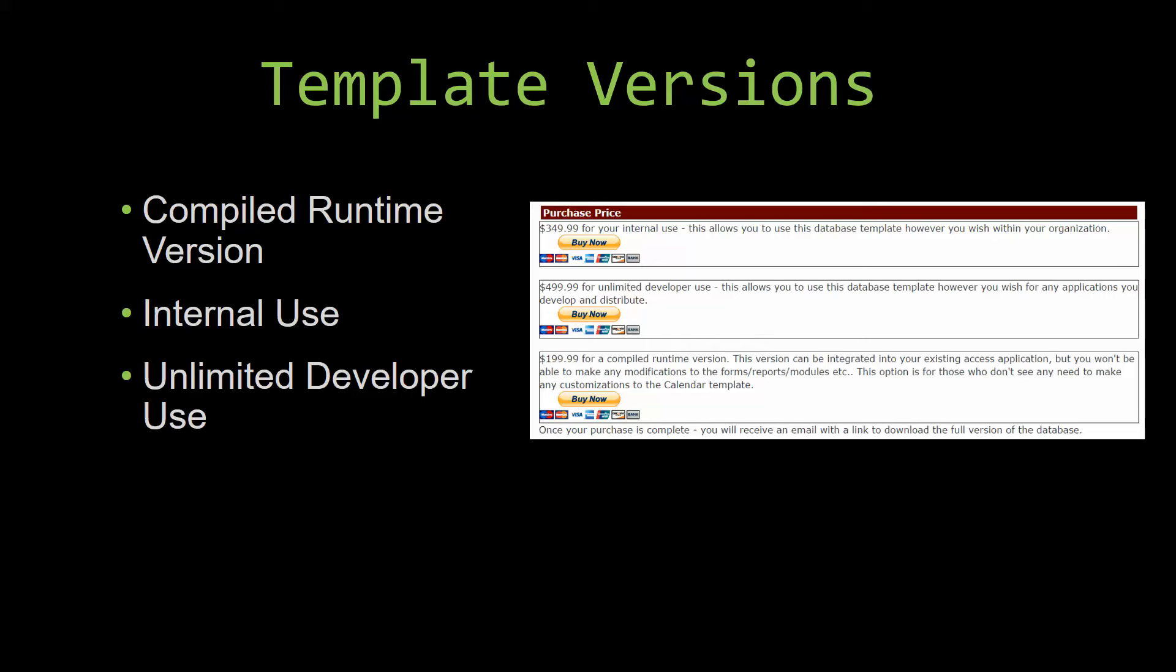the modules, etc. This option is more for those of you who do not see any need to make any customizations to the template.